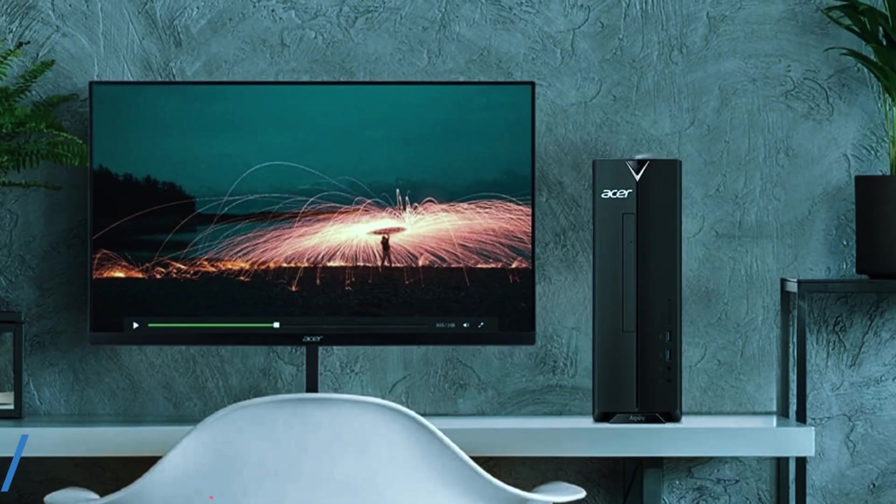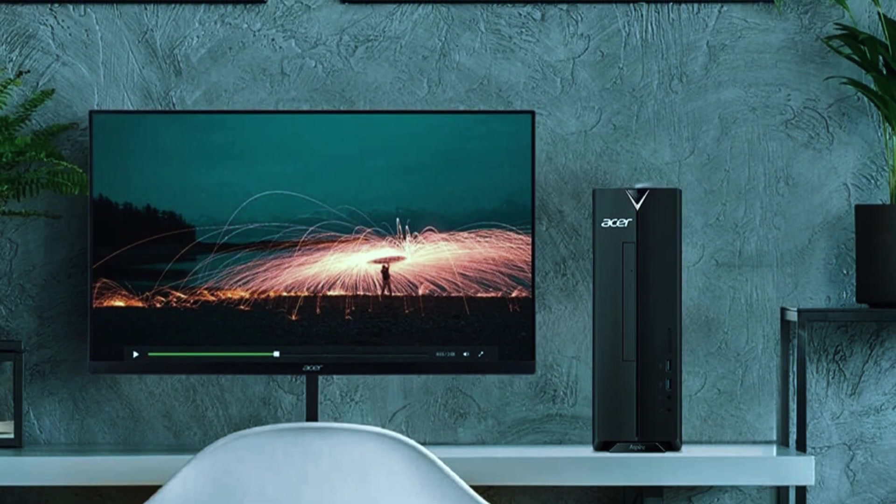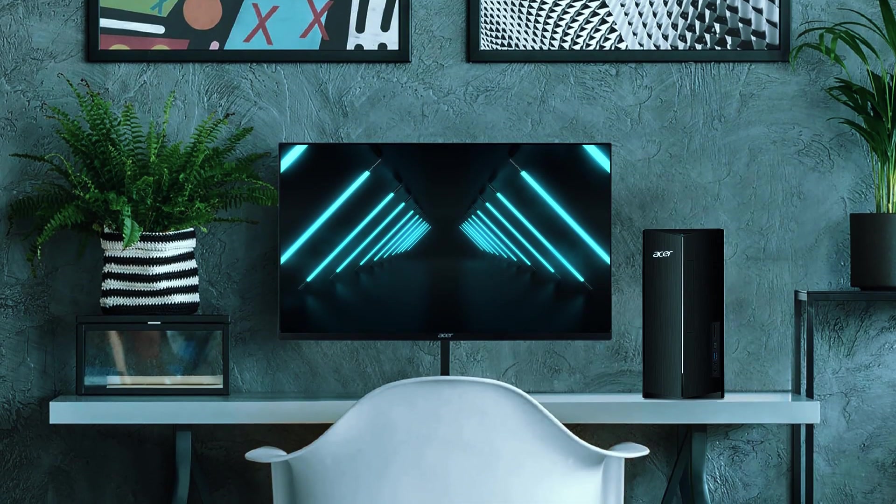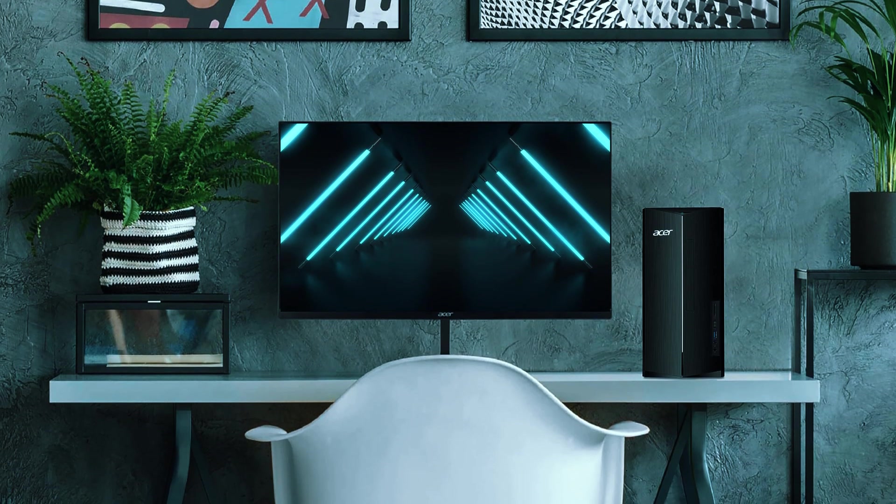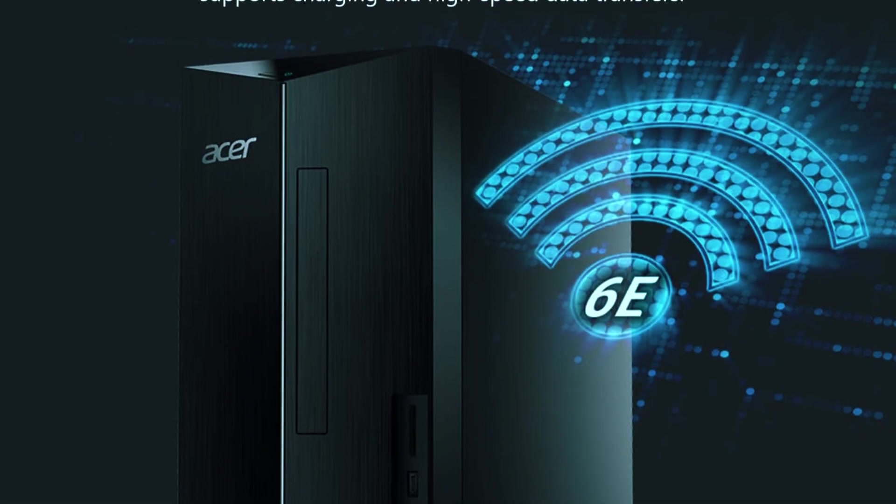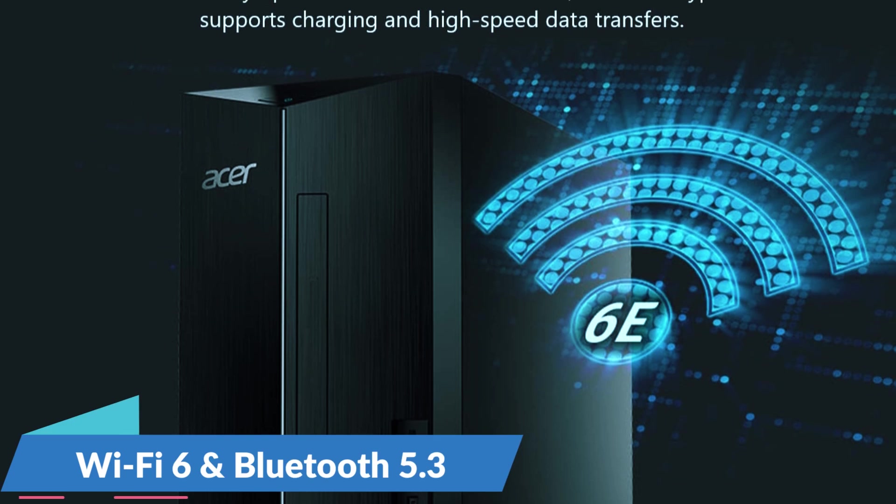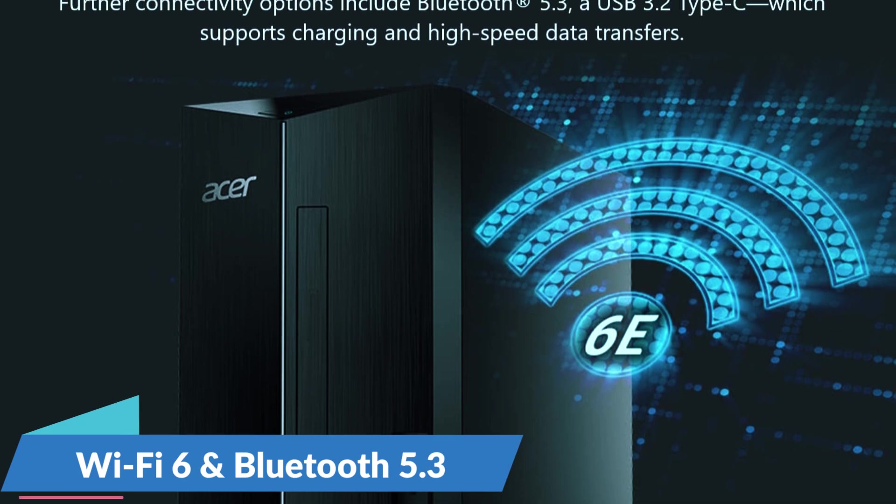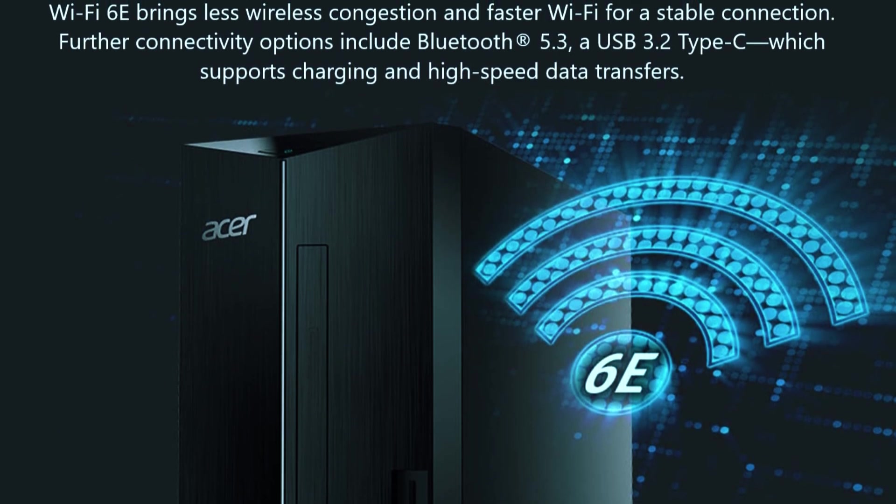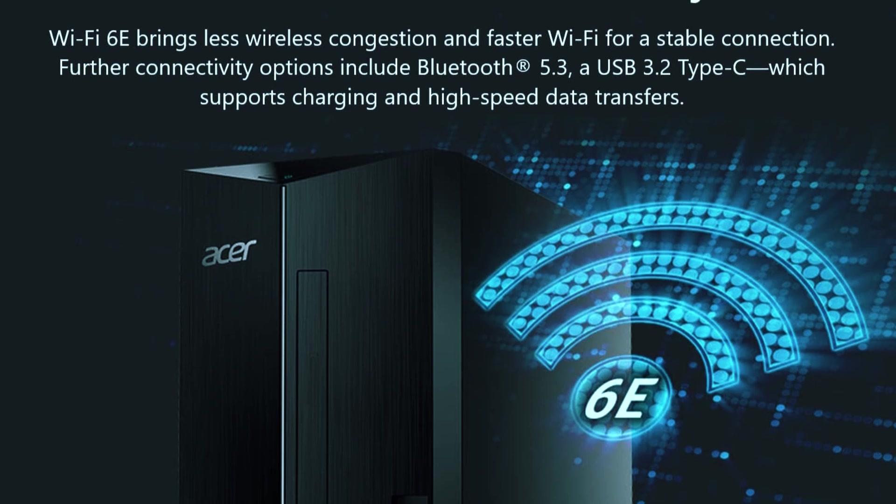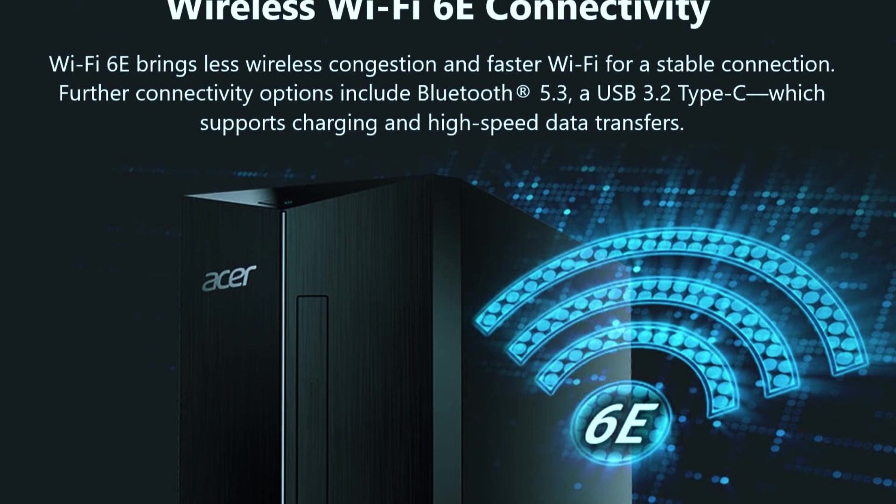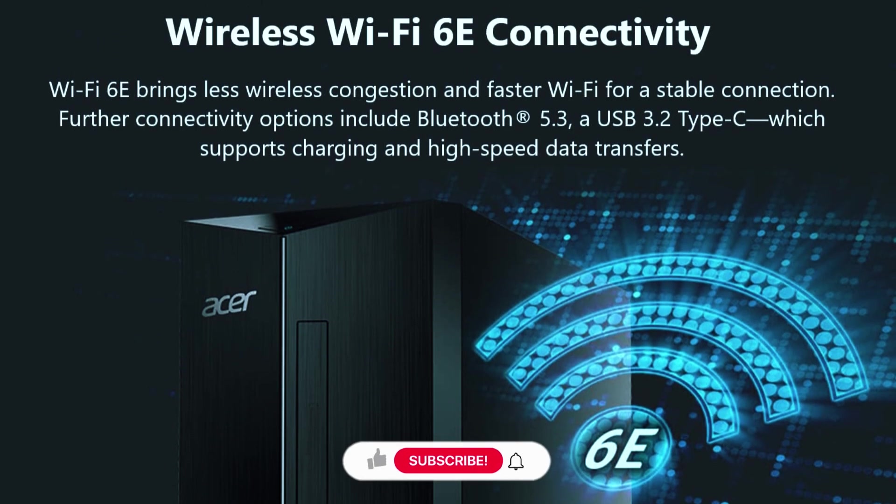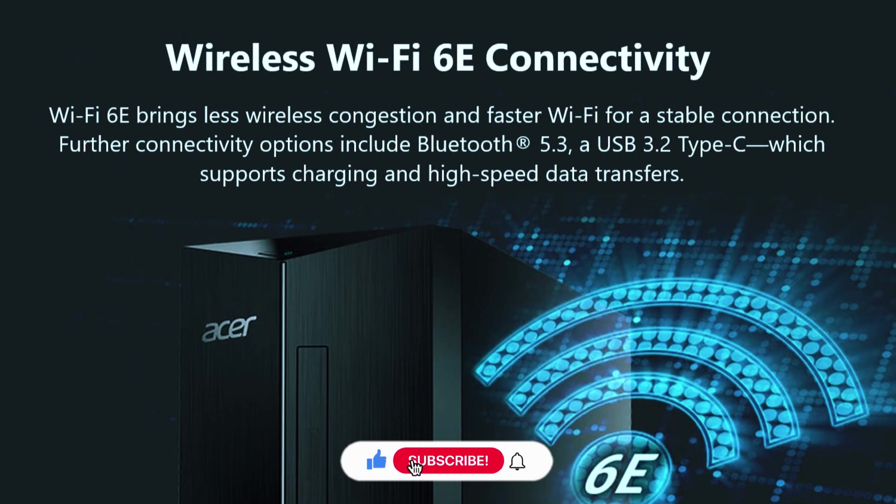The SSD allows for quick boot times and fast file access, while the HDD provides additional space for storing large files, photos, or videos. Connectivity is also modern and reliable, with Wi-Fi 6 and Bluetooth 5.3 ensuring stable wireless performance. Whether you need to connect wireless peripherals, transfer files, or maintain a strong internet connection, these features contribute to a smooth user experience.